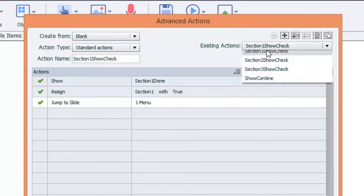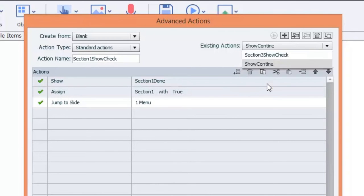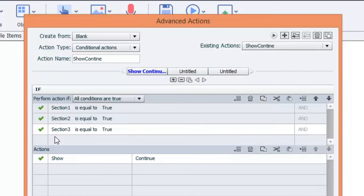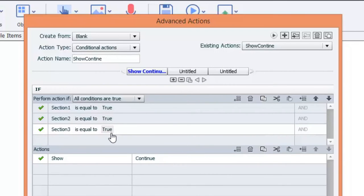Okay, we also have show continue here. This is a conditional action. If section one is true, and if section two is true, and if section three is true, then show that continue button.